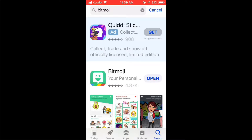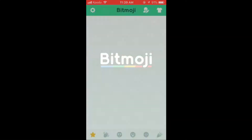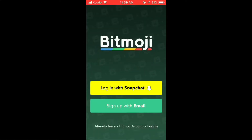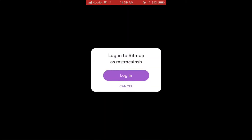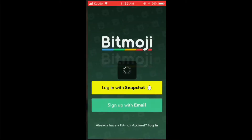The app will launch. You'll want to log in with your Snapchat account if you have one. Tap Login with Snapchat and then tap Login.